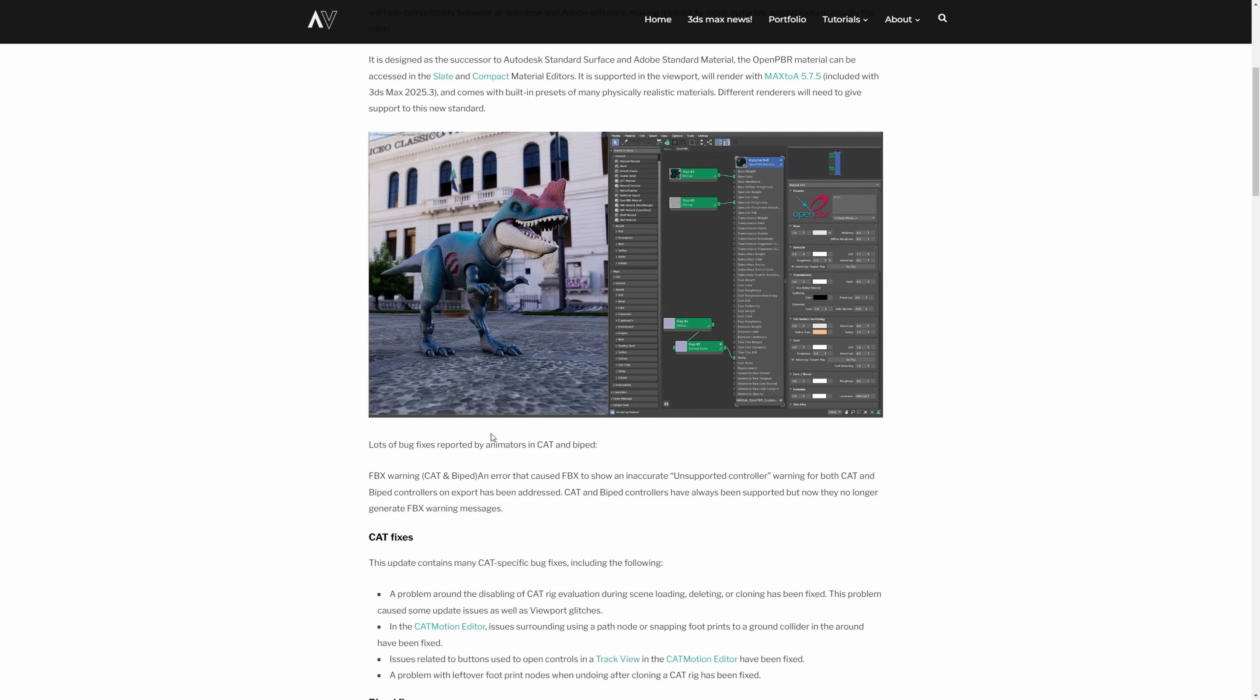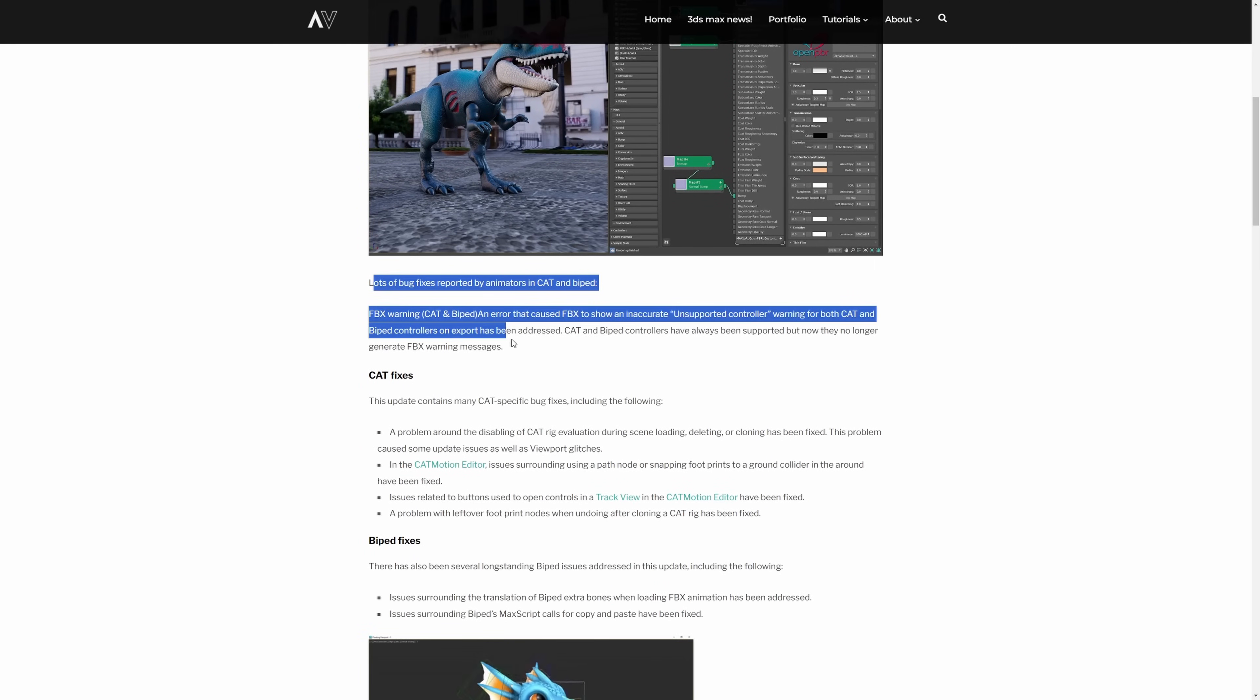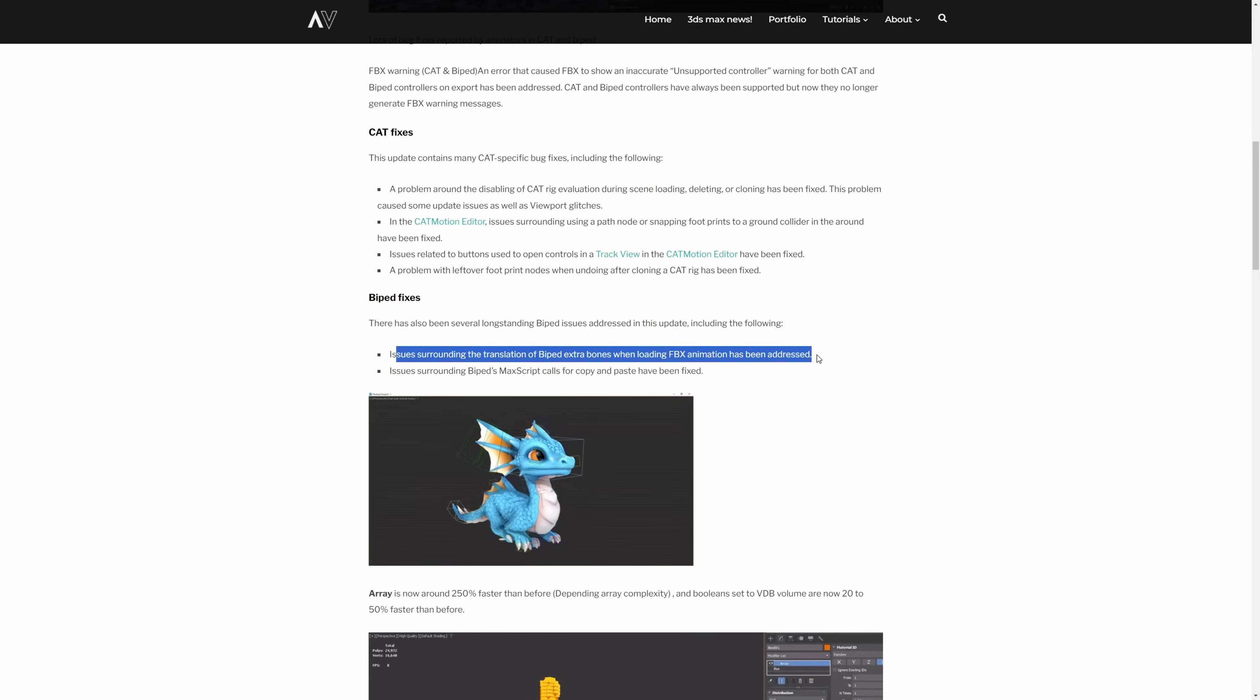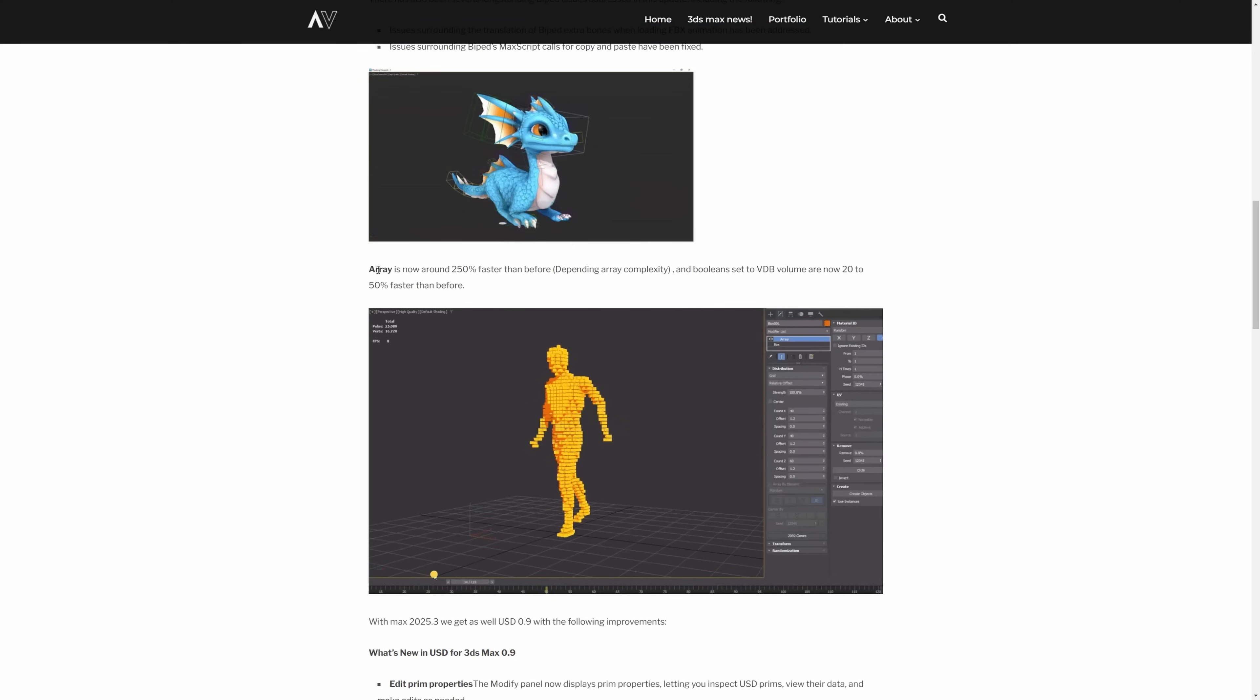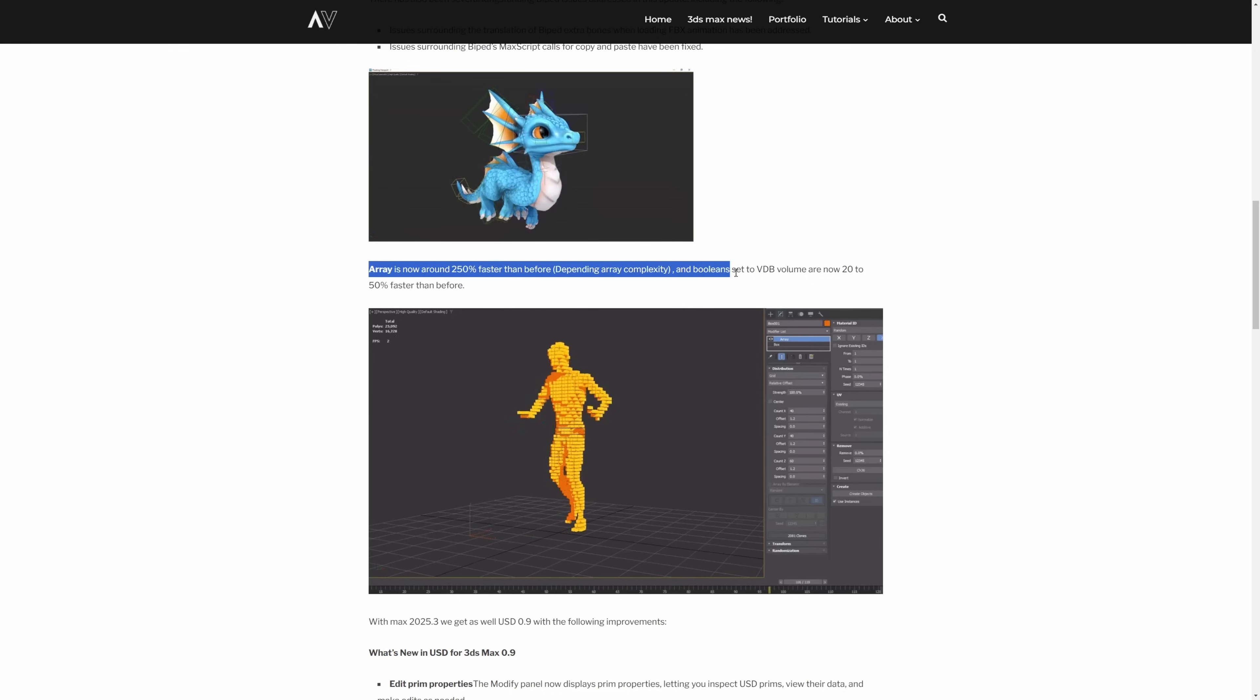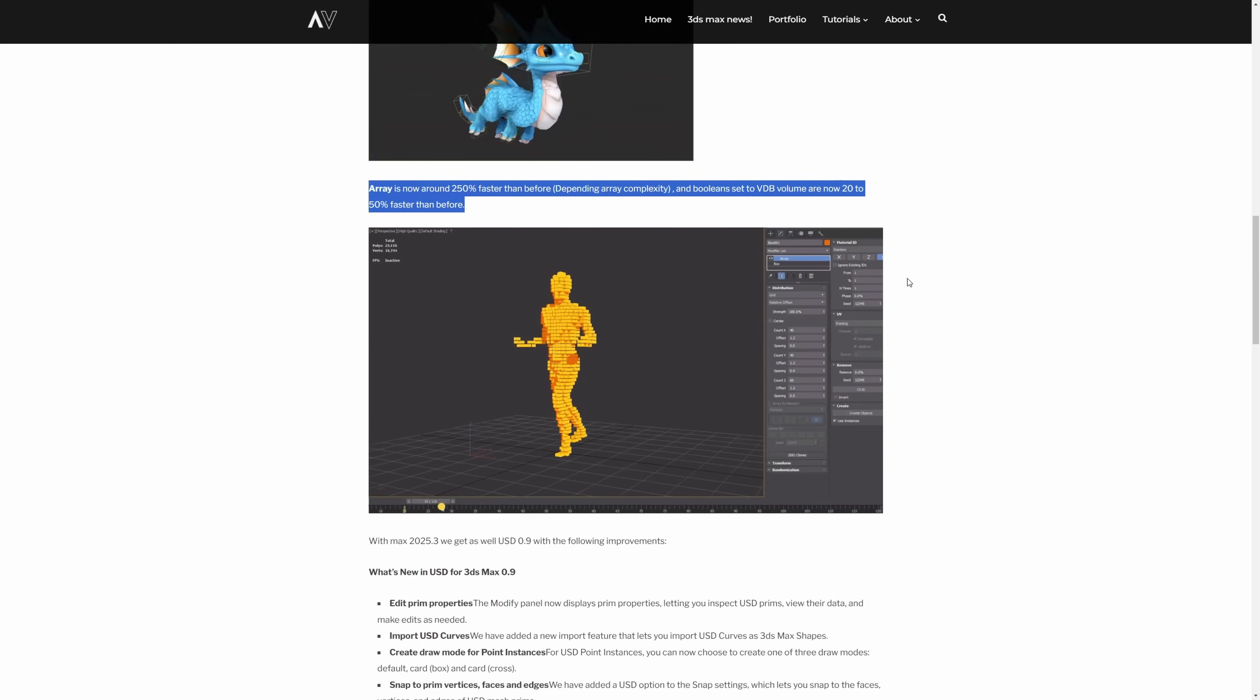Animators should be happy with this release because a lot of bug fixes happen for CAD and biped. Now a lot of different common errors reported by artists has been solved. Array is now around 250% faster than before, depending on the Array complexity, and the Booleans set to Volume are now between 20% to 50% faster than before.